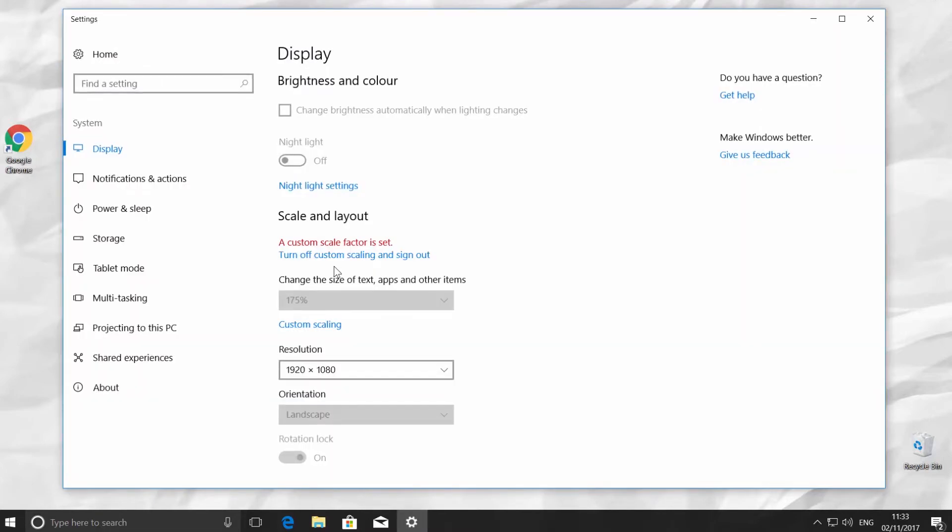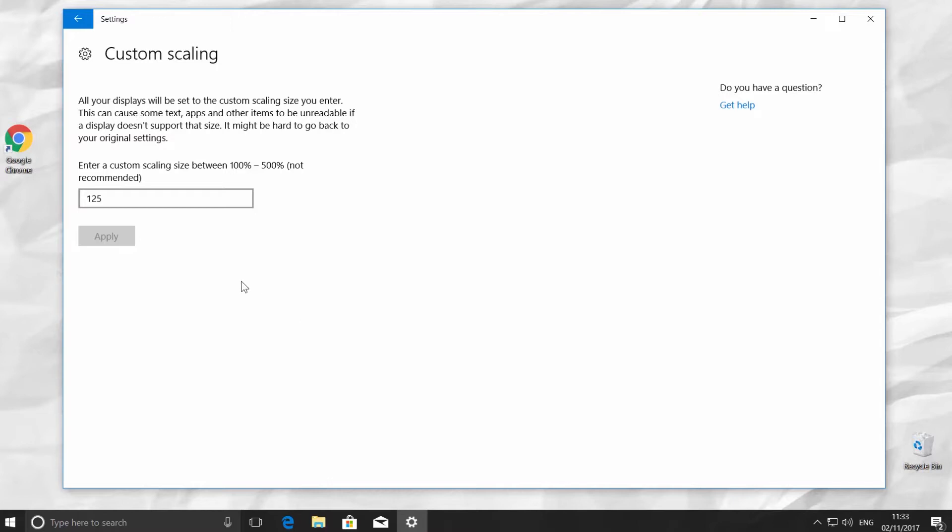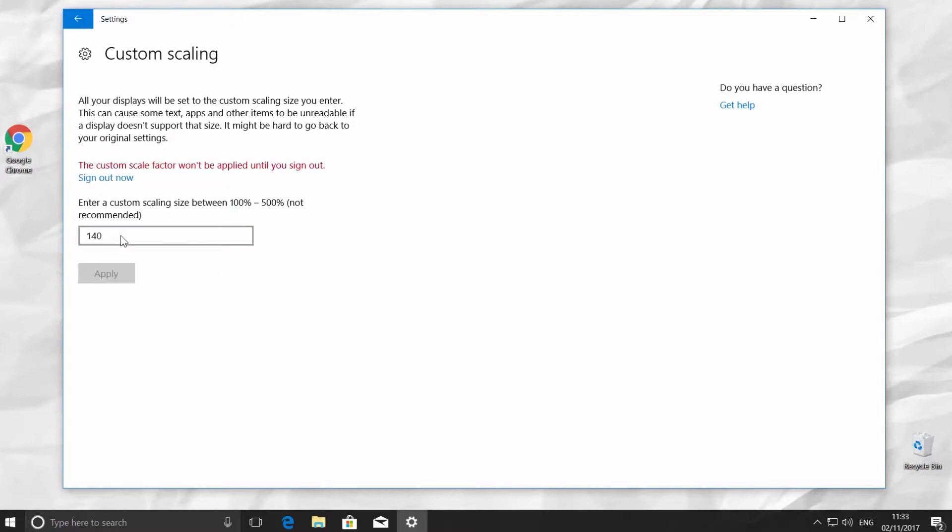Click on Custom Scaling under Change the size of text, apps, and other items. Put in the value you want to use, for example, 140. Click on Apply and Sign Out.